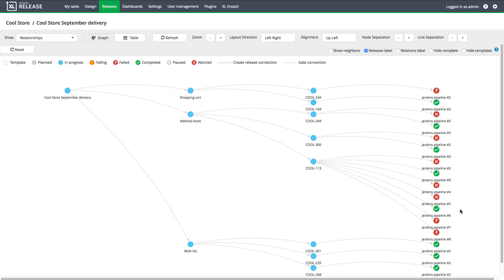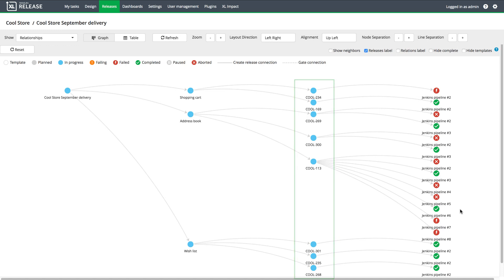Development teams are working on a few different features for each component, which are identified by their ticket numbers in an issue tracking tool. Finally, these are the Jenkins pipelines that build the artifacts required for feature delivery.